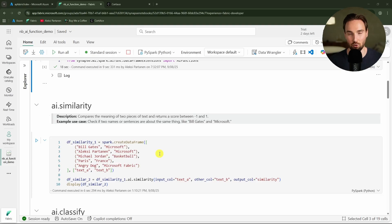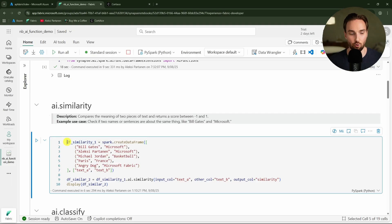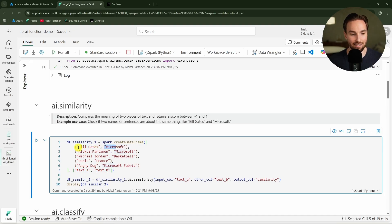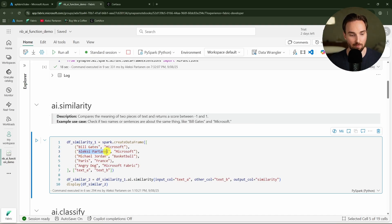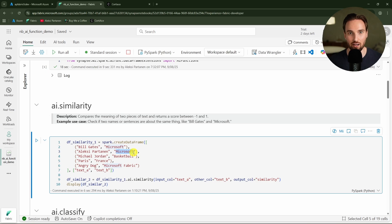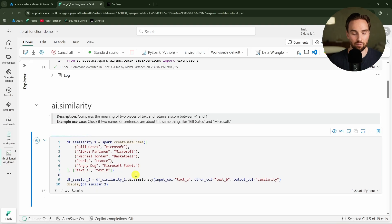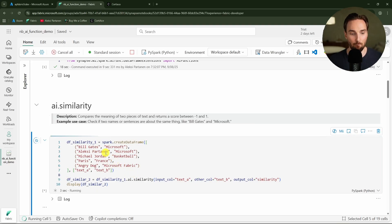Here we are defining a data frame and to that data frame we are adding two columns, text A and text B, and to those columns we are adding some strings. For example in text A we have Bill Gates and then in text B we have Microsoft. And then on the second row we have Alexia Partanen and then we have again Microsoft. So we can see is the similarity score when using Bill Gates higher than when using my name. Let's run this and let's see what is the result.